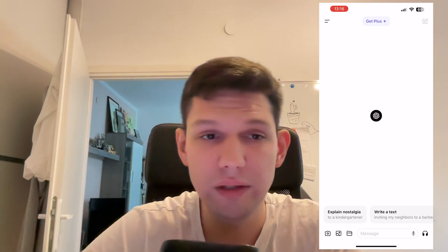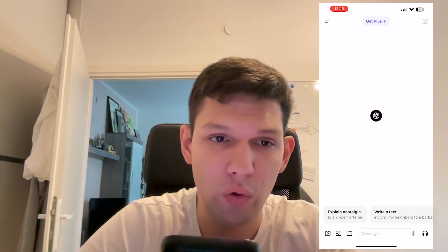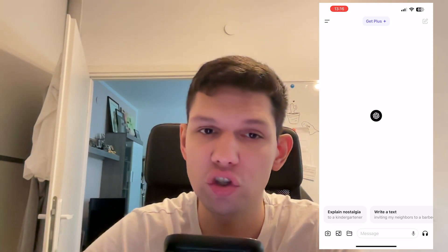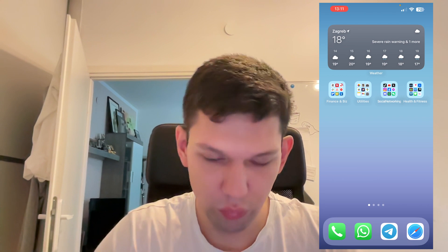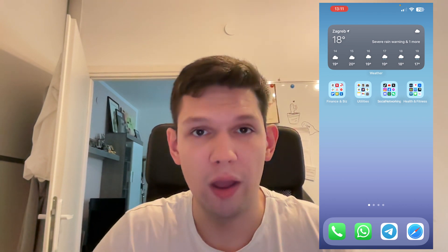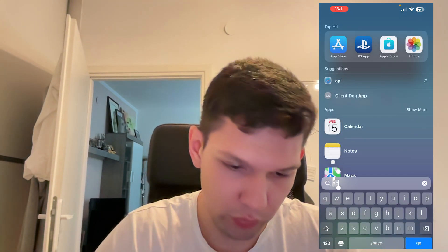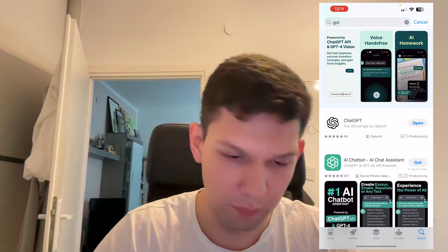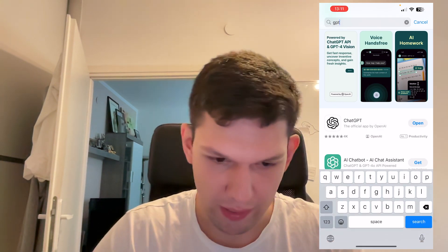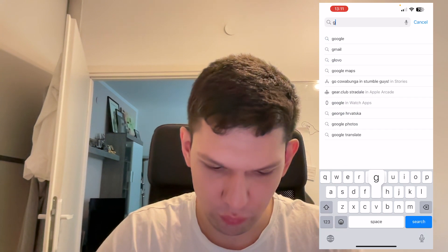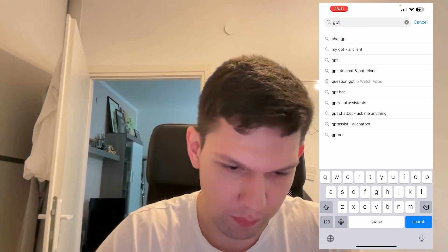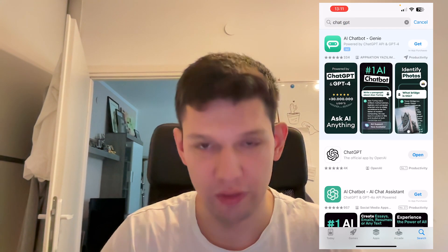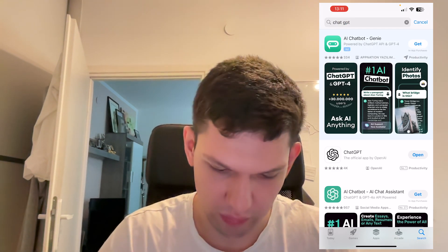Hey, this is Marko and in this video I'm going to show you how to use Vision with ChatGPT. If you are on your iPhone or Android, you want to go to the App Store or Google Play Store and basically type in GPT and click on the first one that says ChatGPT.